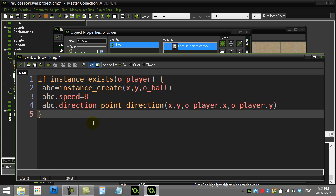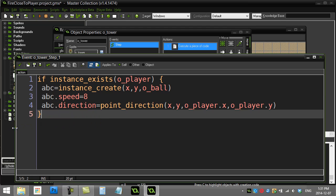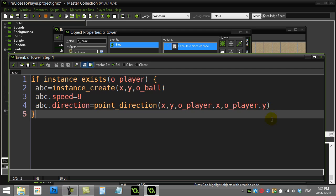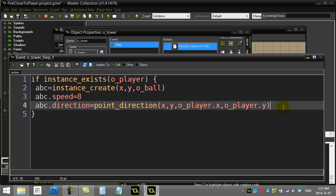Now if I want to fire just close to the player, I'm really just going to add one tiny change here. I'm just going to add a little bit of randomness to this direction.